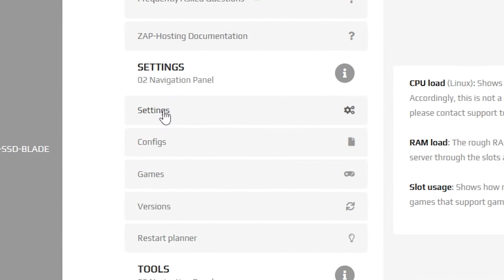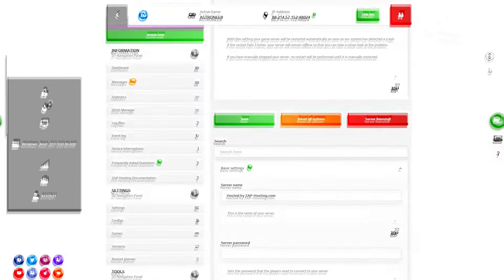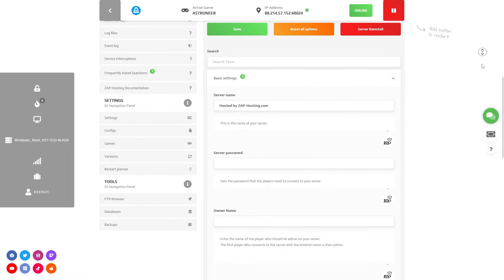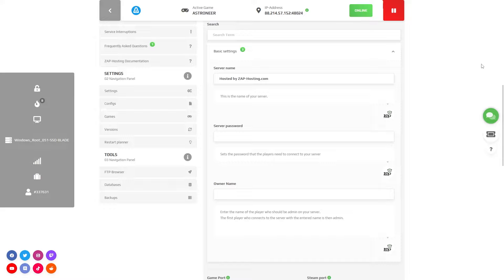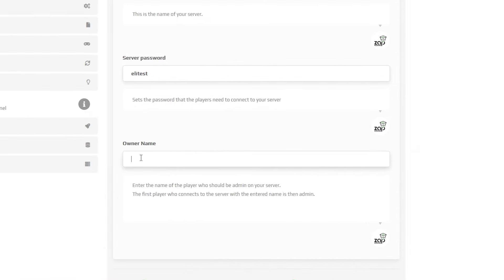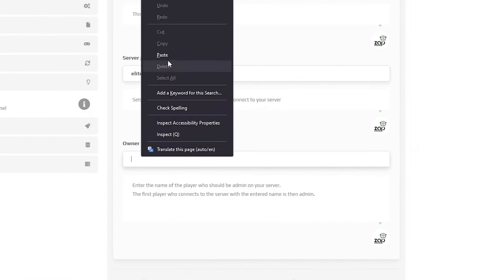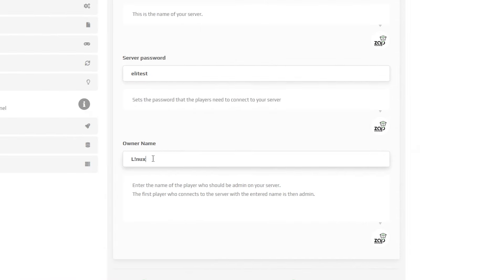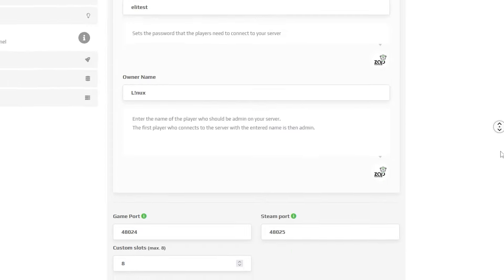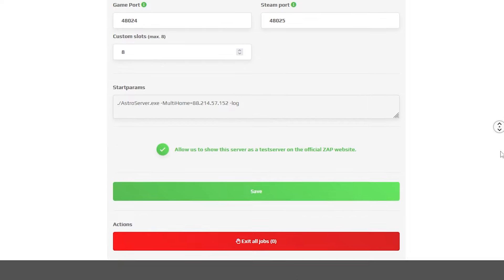Here, feel free to change your server name and set the server password. Now to become an admin, all you have to do is just paste your Steam nickname into the owner name field, and once you connect to the server with the same name, you will automatically become an admin.